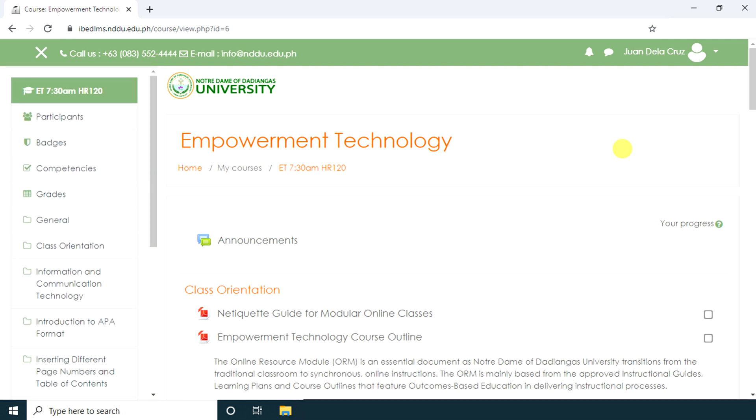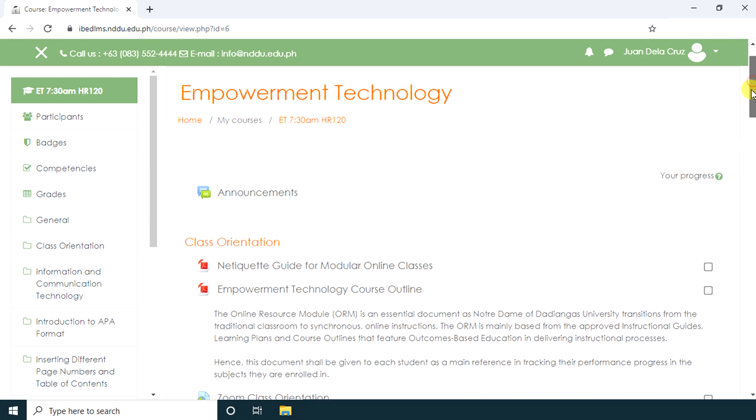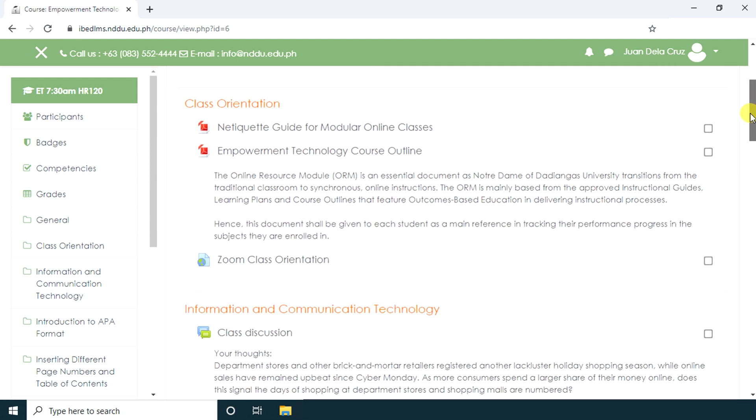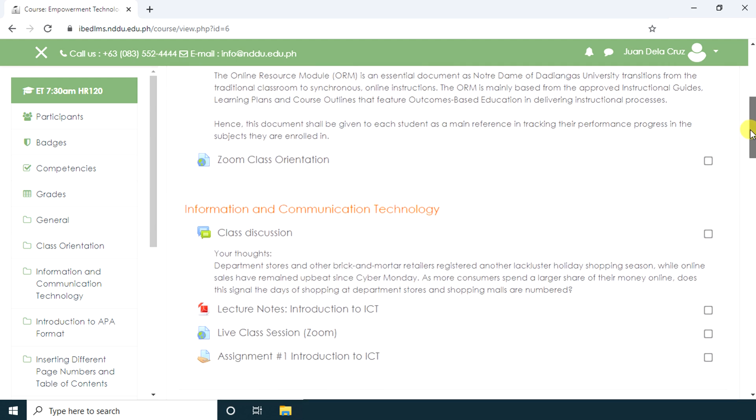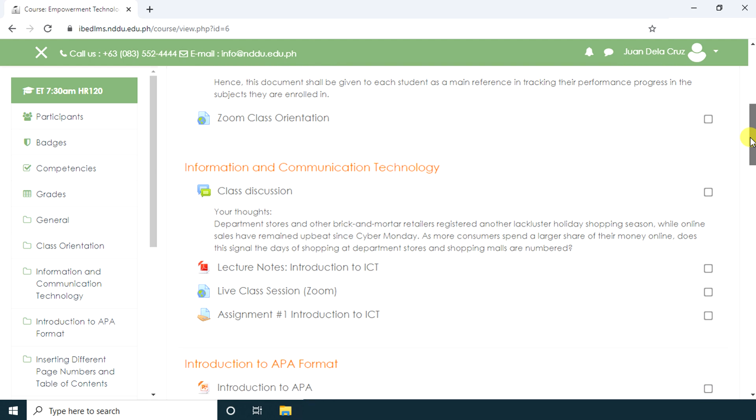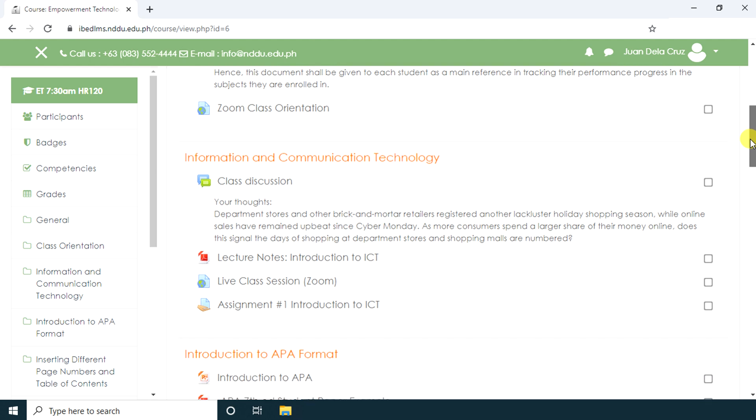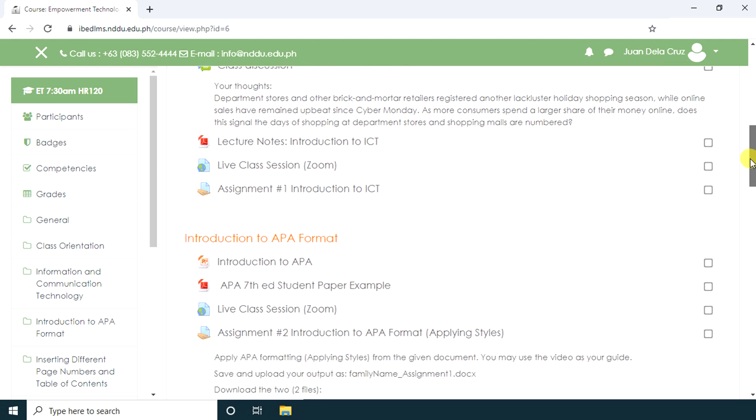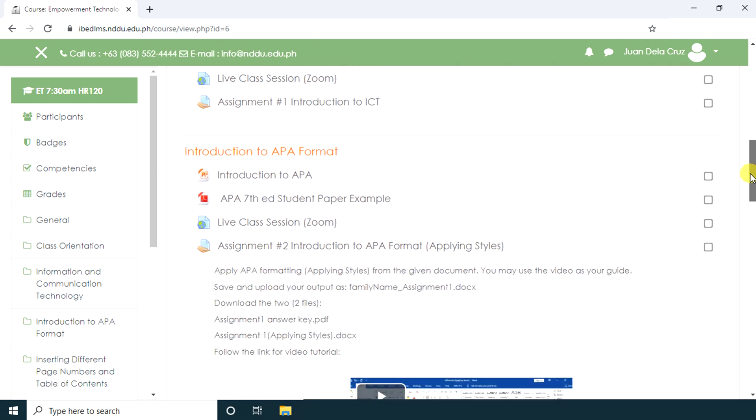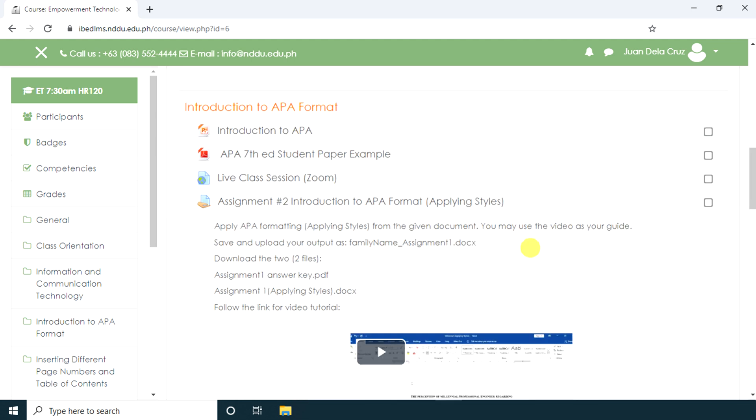Topics are the primary way of organizing your course content. Sometimes the teacher will organize the topics by subject matter, chapters in textbooks, or by weeks. Topics are the way for a teacher to guide you through the course content.